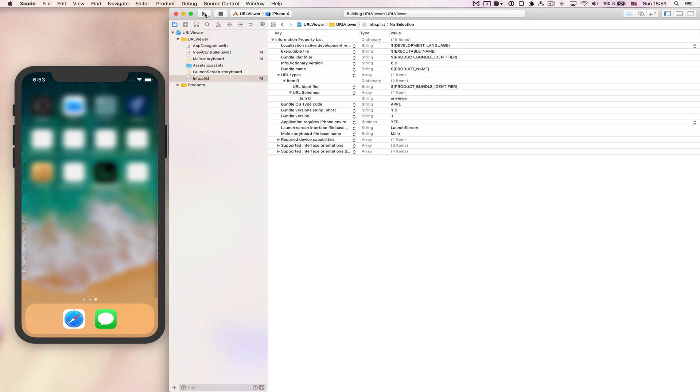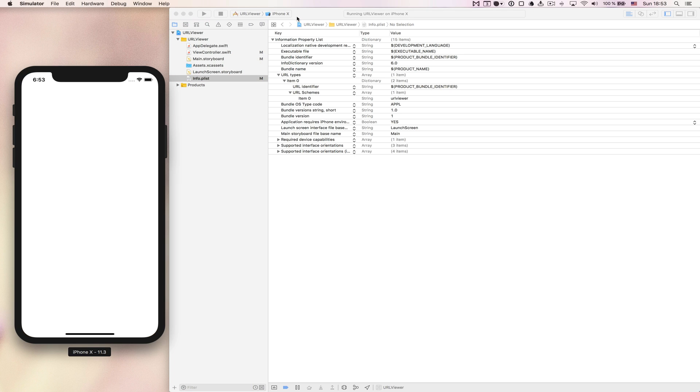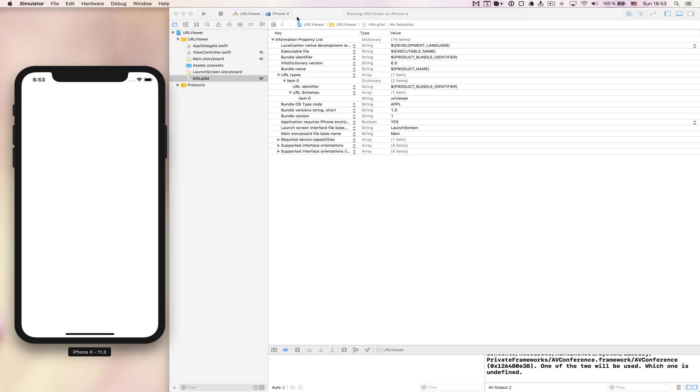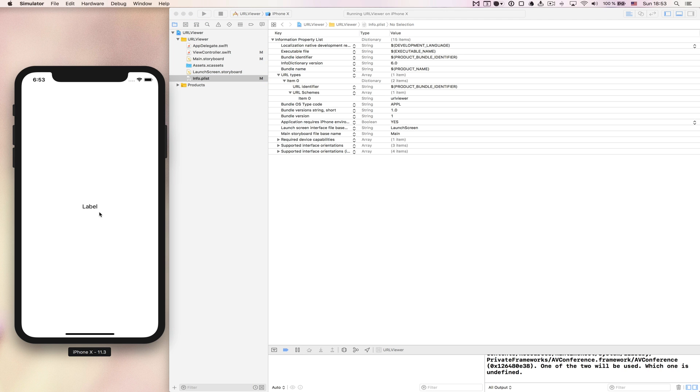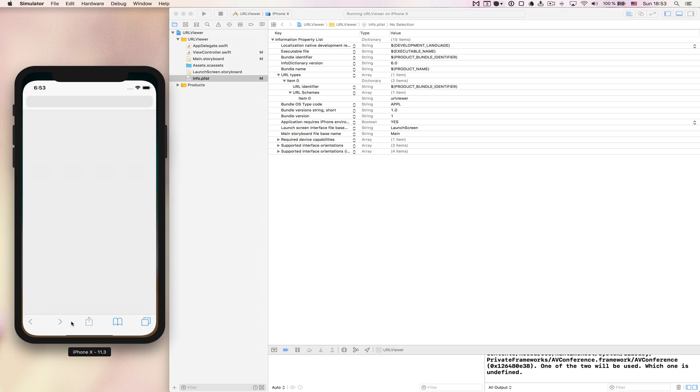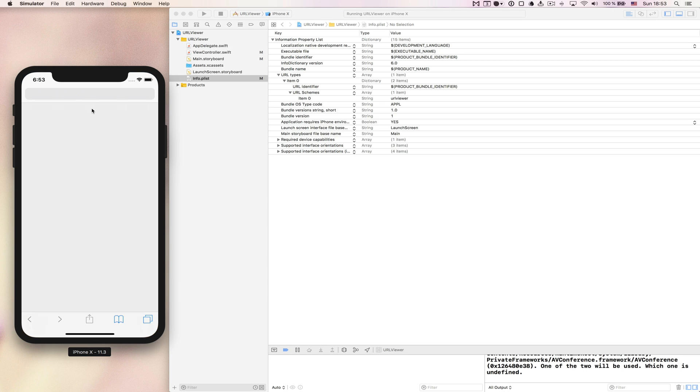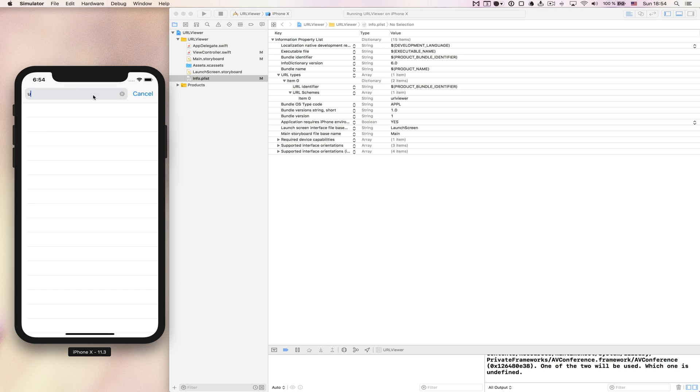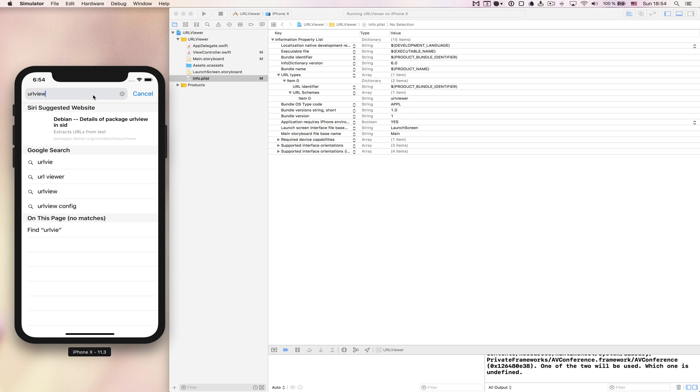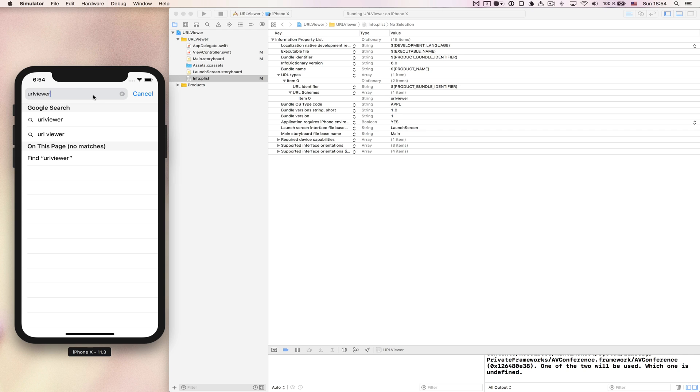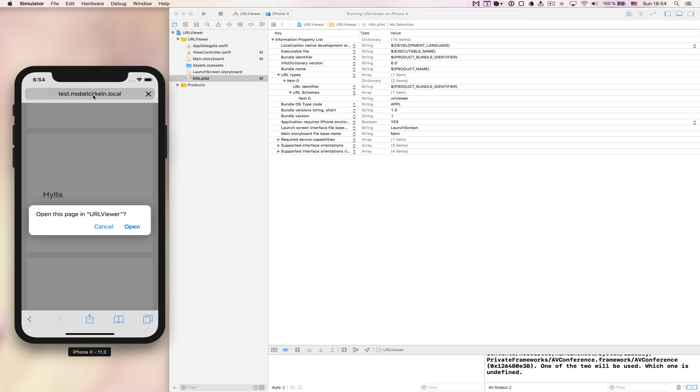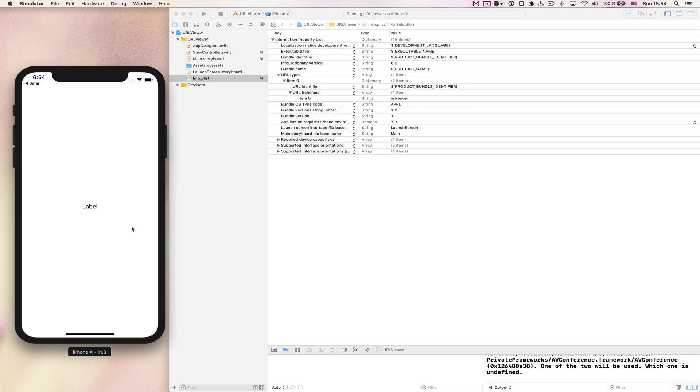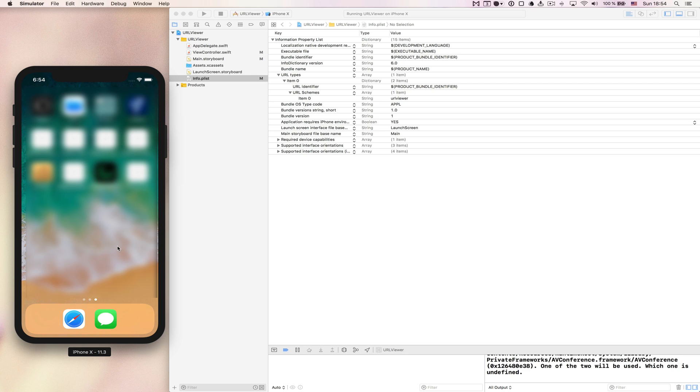Now if I relaunch this application in iPhone X, then it works just like before. But now if I go back into Safari and I go to the address bar and write url viewer colon slash slash foobar for example and press enter, you will now see that it actually asks me to open this page in url viewer application. So I press open and it just launched the application right now because we haven't told it to do anything else. But this is basically the first step. Now we can launch the application with the url and we couldn't do that before.